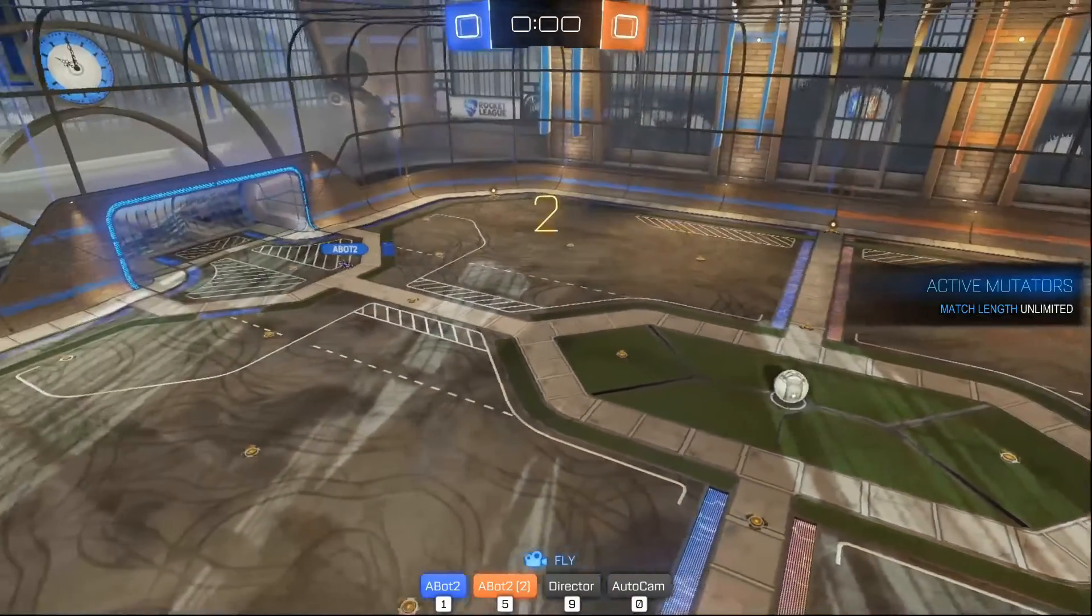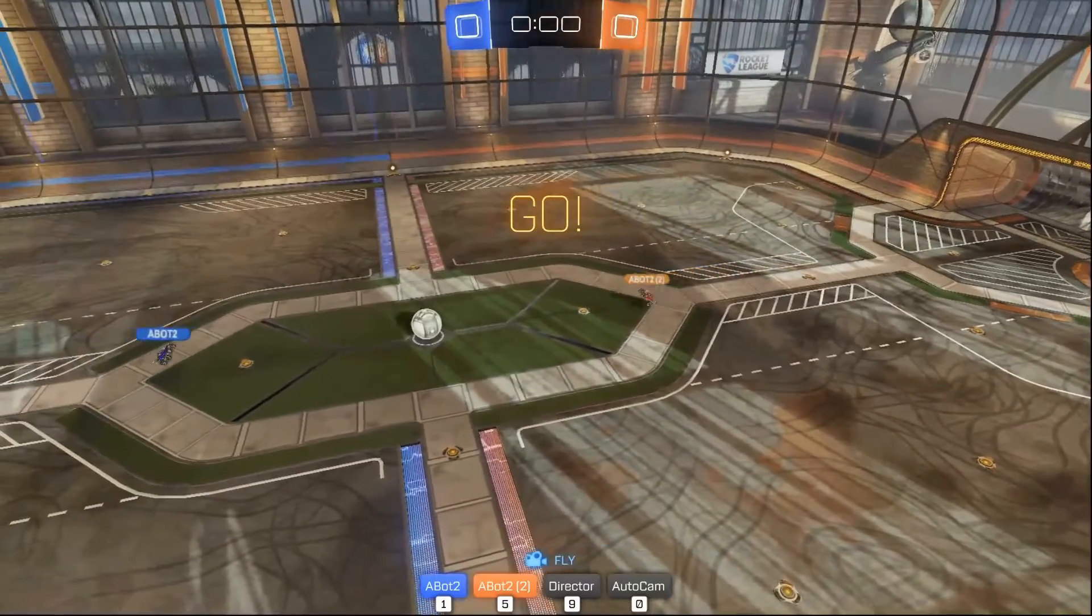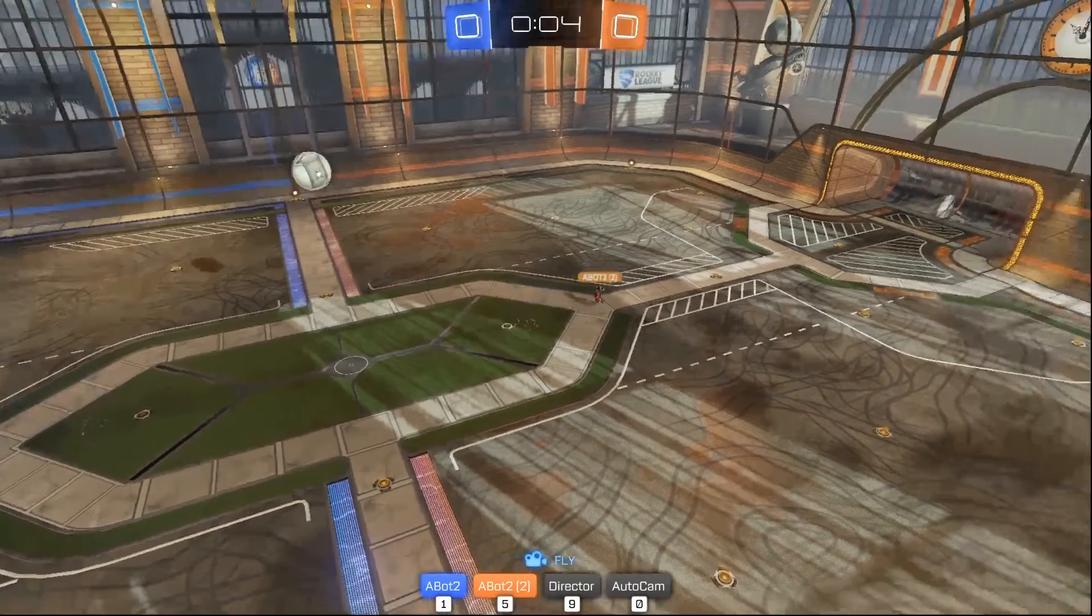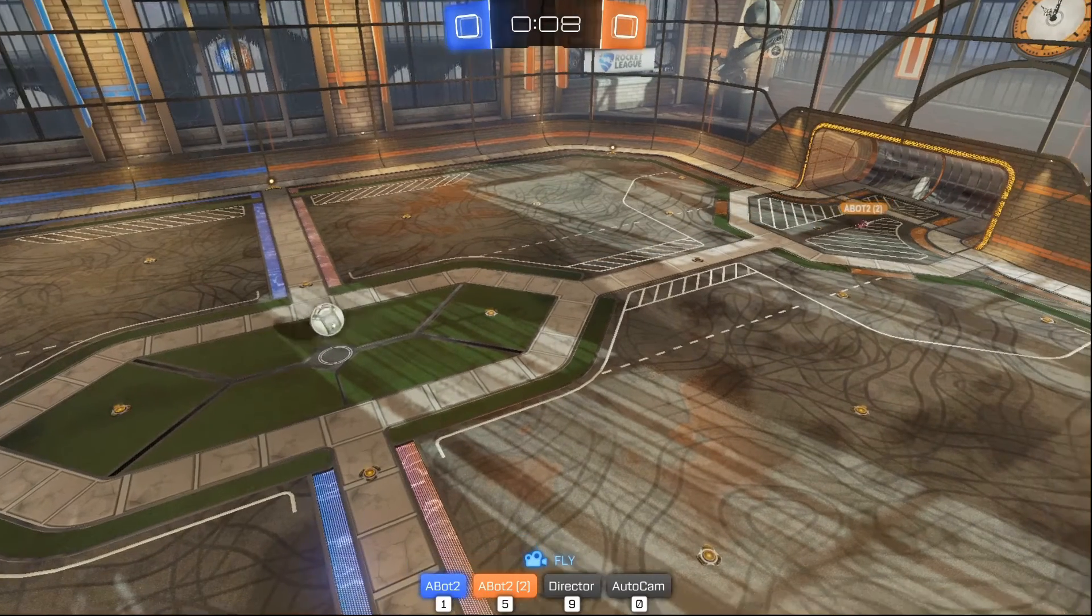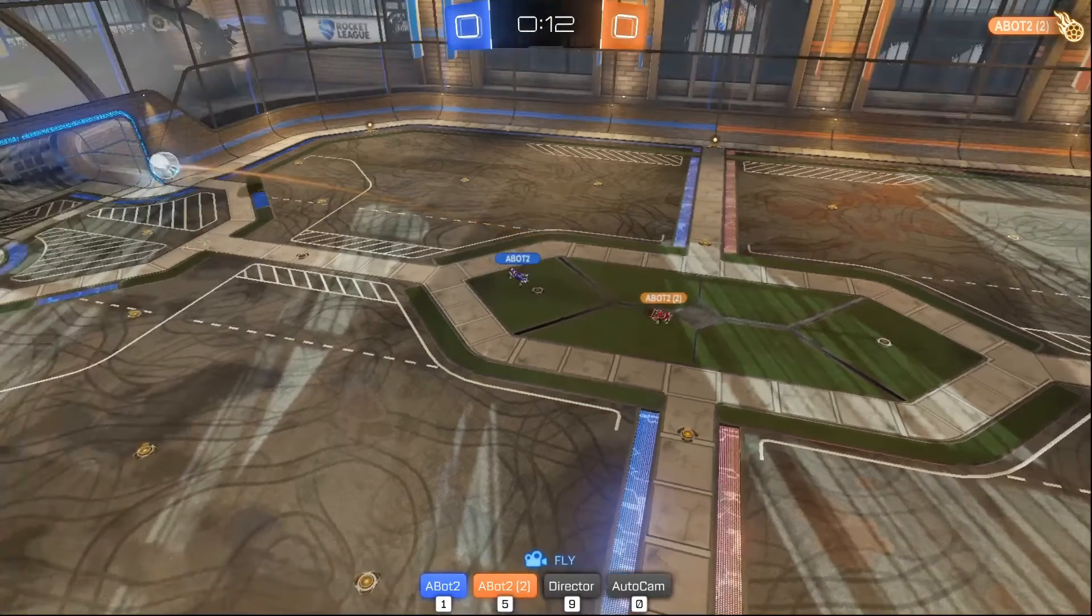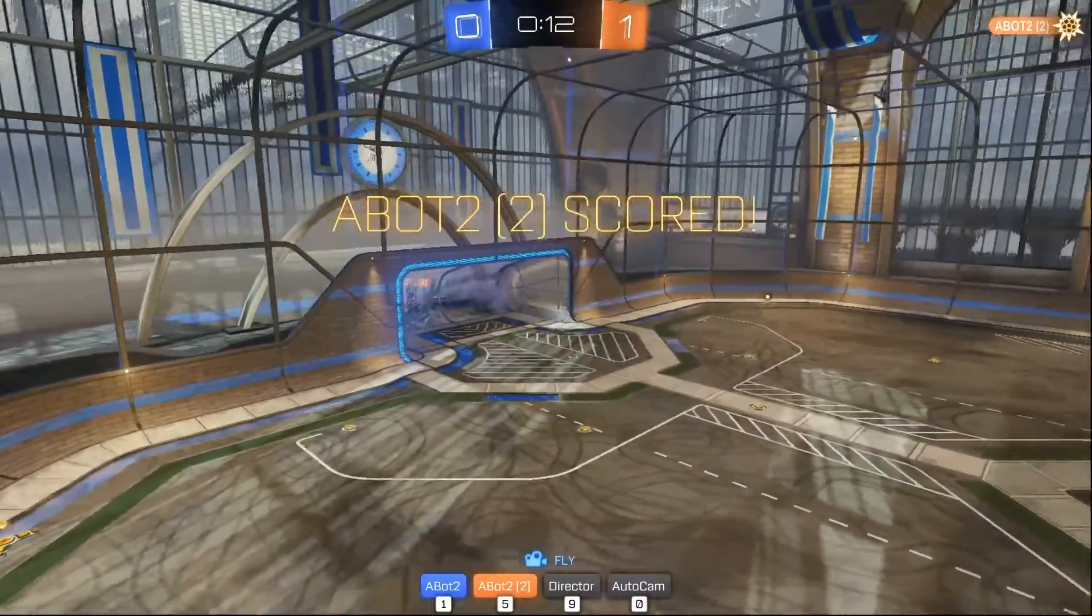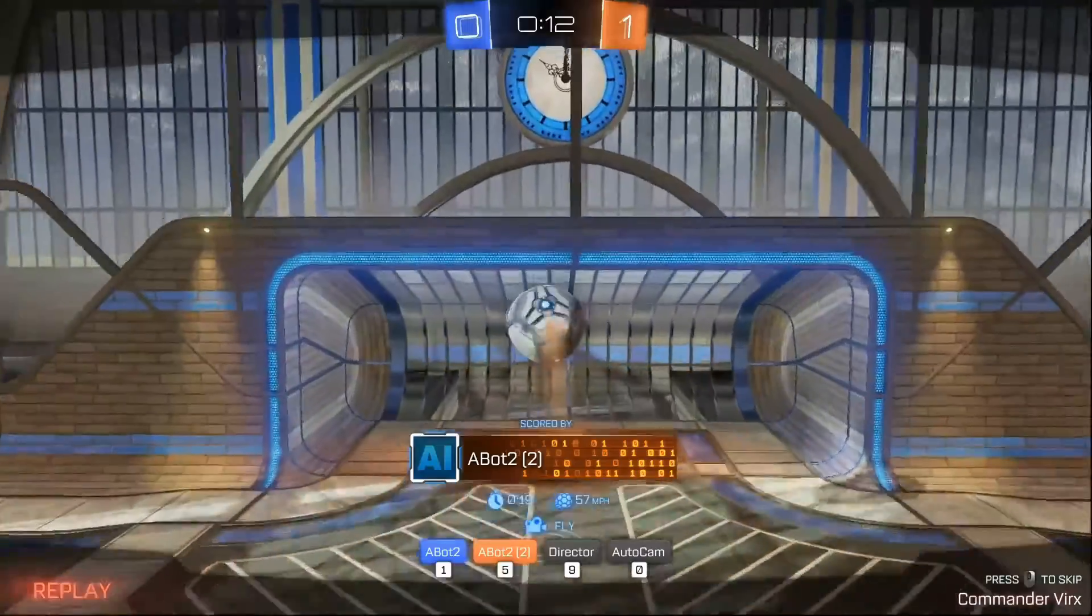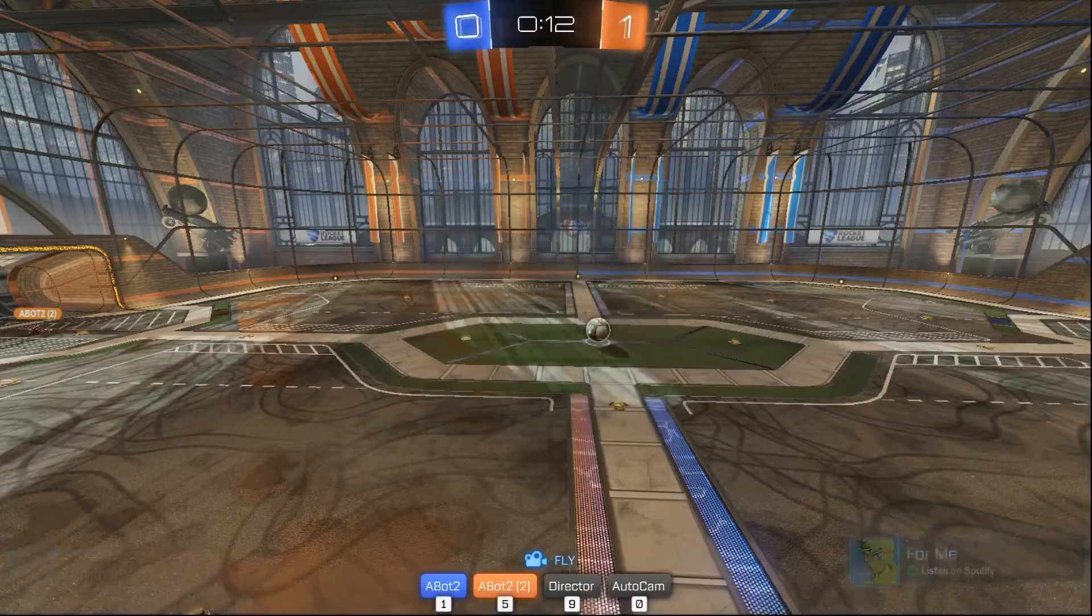Now let's see what this looks like in game. We should see that they dynamically change between their ATBA routine and heading back towards their net. As you can see, now they're heading towards the ball. Now they're going to both head back towards their net. Oh, an orange score. Look at that. Beautiful goal. Blue just couldn't get there on time.